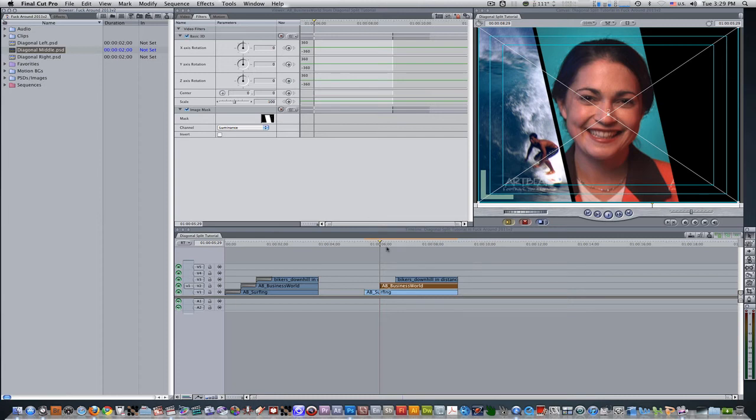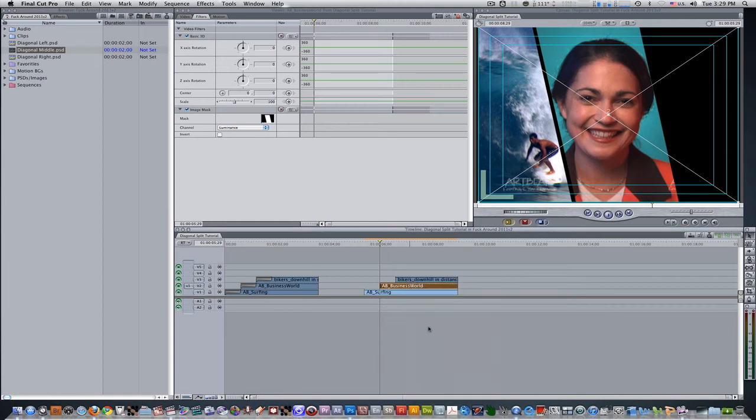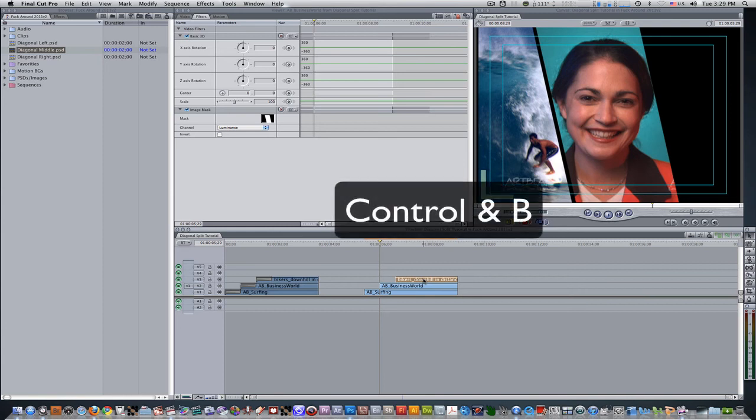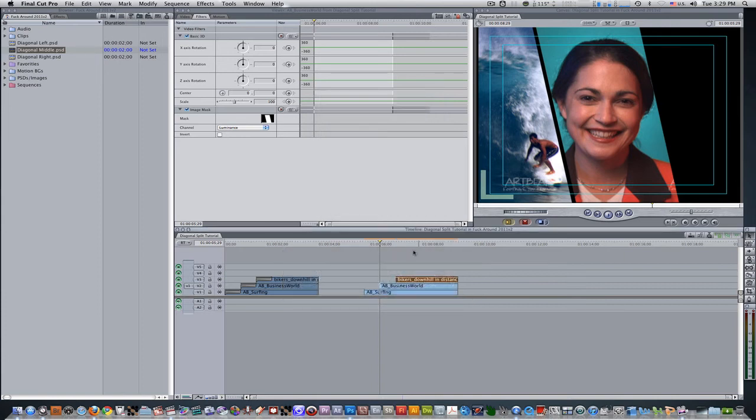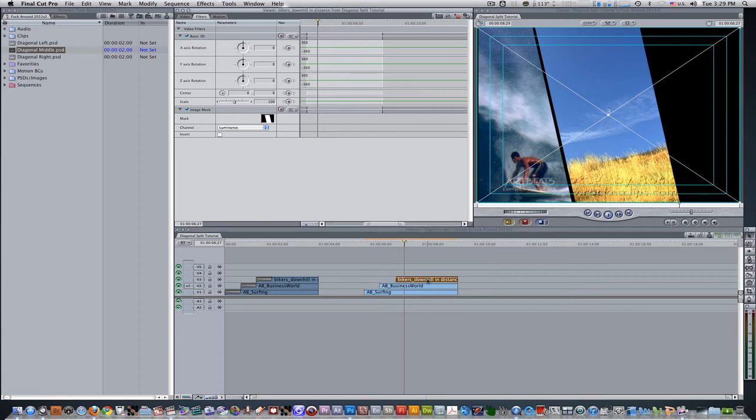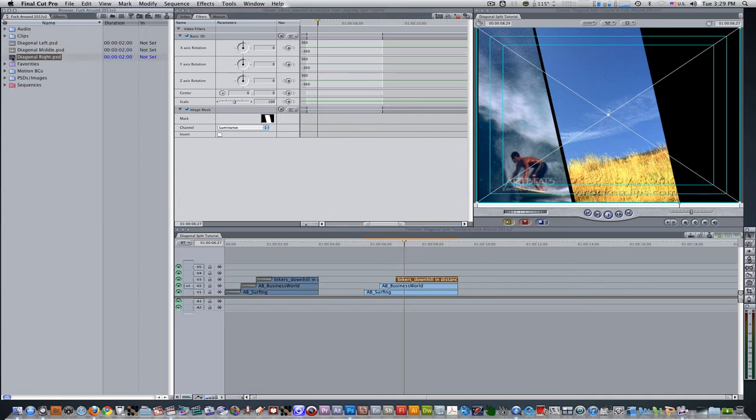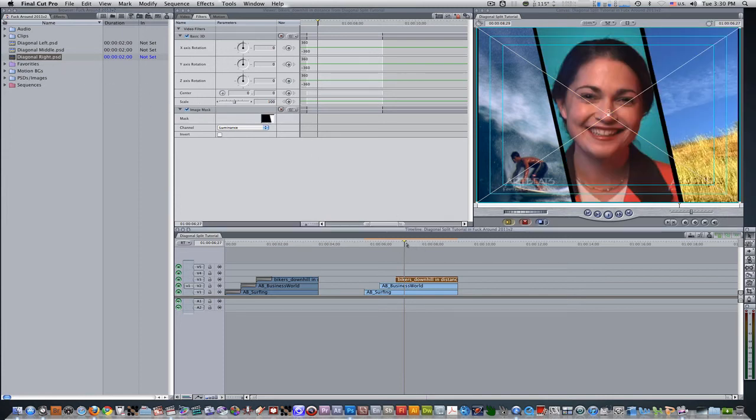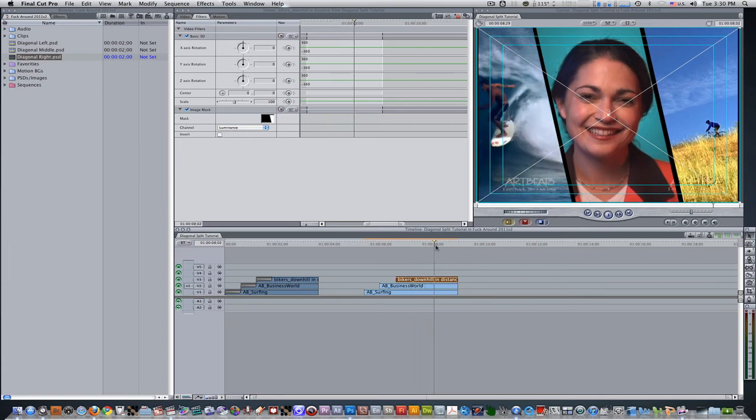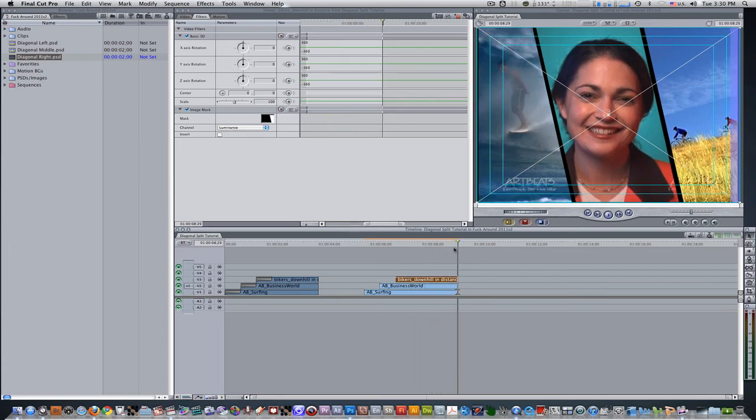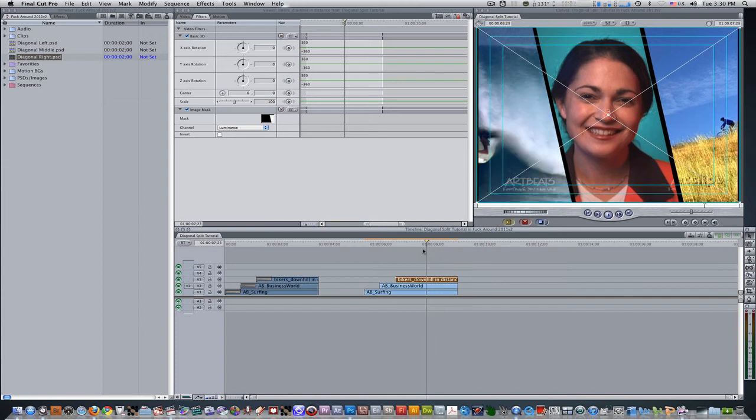Next thing we're going to do is right click, hit copy on the second clip, enable the third clip by hitting the keyboard shortcut control B, and then we're going to hit option V to paste attributes, and paste the filters, and hit OK. So now our biker downhill has inherited the attributes of our second clip, all we need to do now is change the mask. So we double click the clip to bring it into the viewer, use the diagonal right PSD sequence, select it in your project browser, and drag it into your image mask well, and there you go. Now you have all the clips in their own diagonal cuts, in their own separate split screens, and they're highlighting the portions of the clips that we want them to.